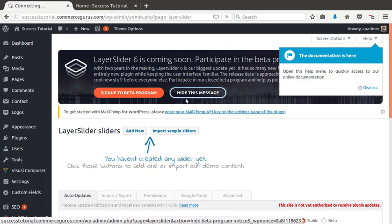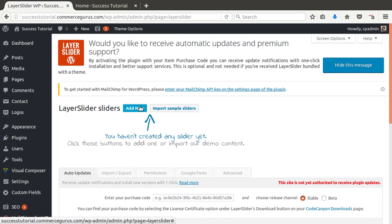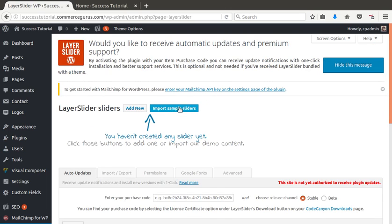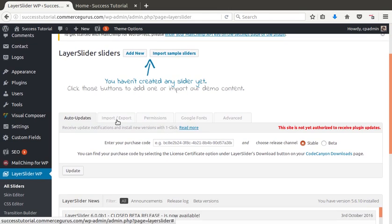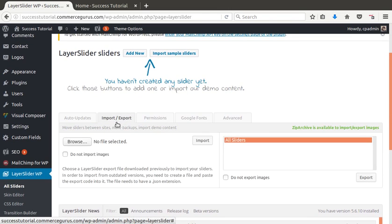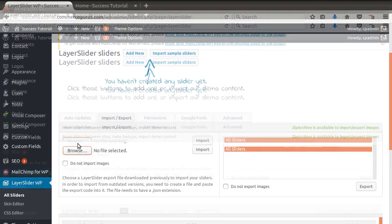I'll hide this message from the beta. No need to sign up for that. And don't click this guy. Import sample sliders is not what you want. You want to go down here, import, export, hit browse.